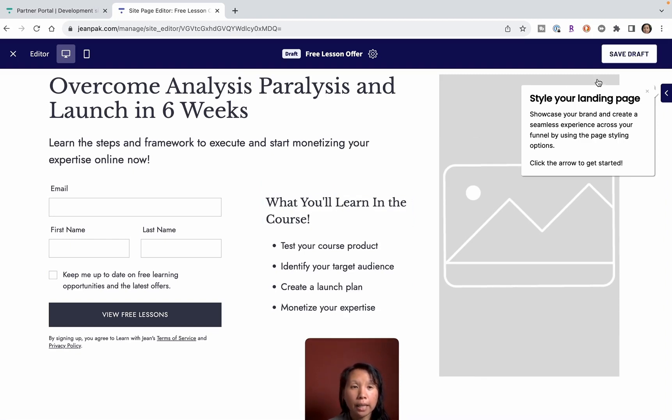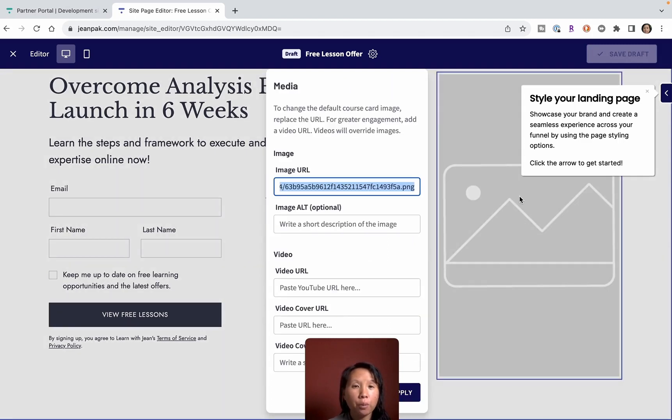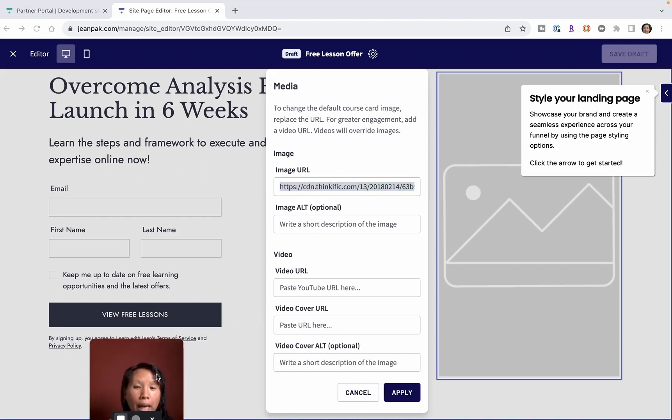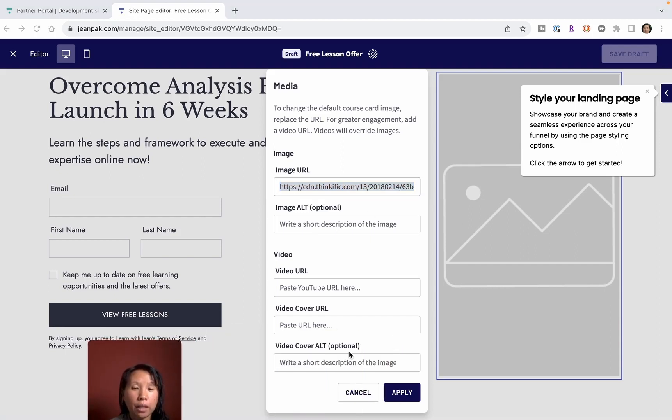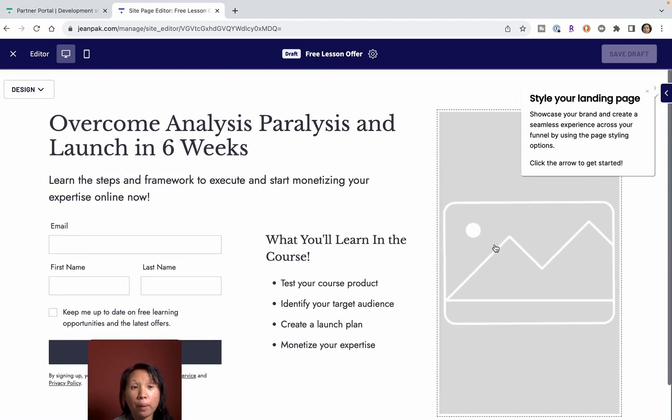With an image, they'll tell me I can find an image online and then link it here and write a short description, or I can put a video and give a video description. If I like it, I can click apply, but I won't because I'm just showing you how it works.